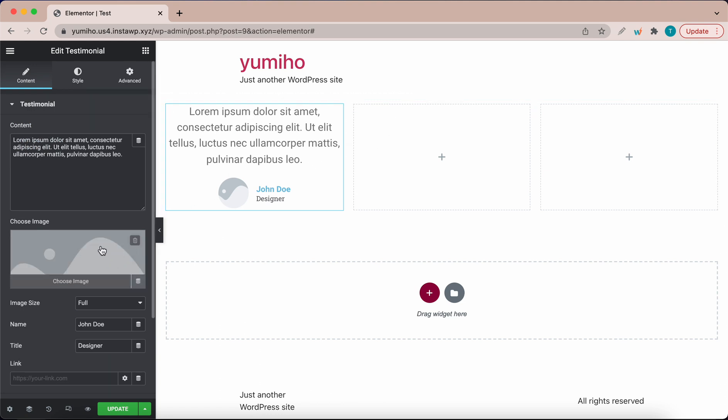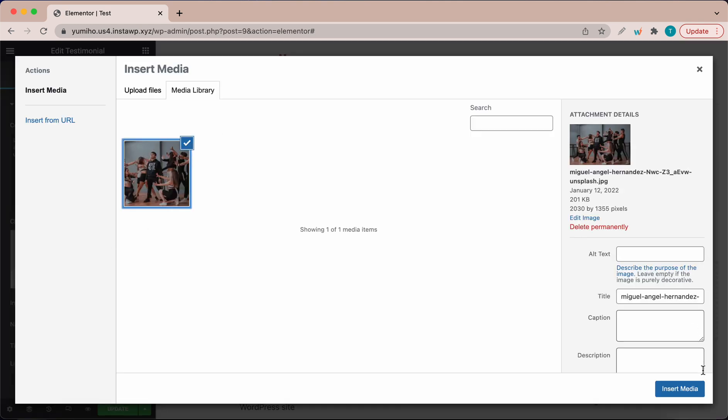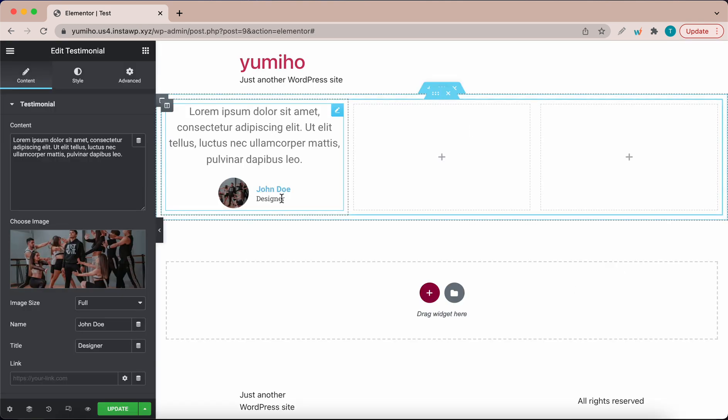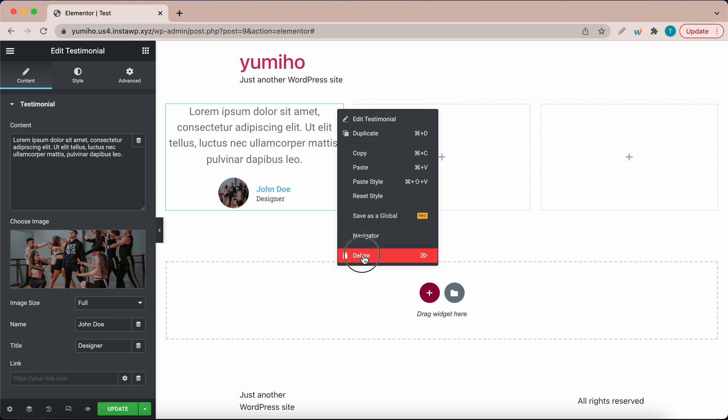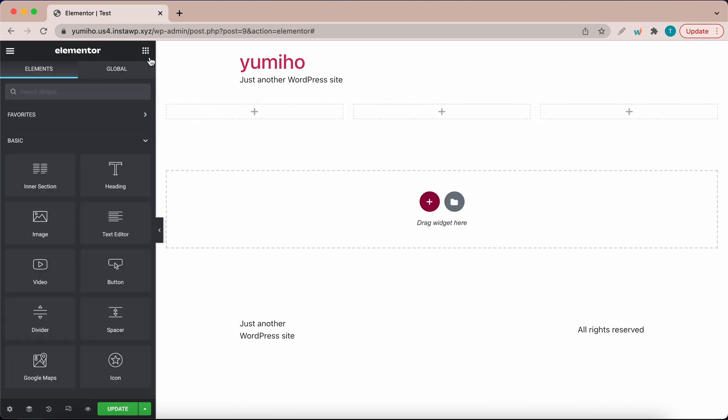Basically all you need to do is change the text for the testimonial, change the image like this and change the name of the person leaving the testimonial. But we are going to create one from scratch so I'm going to click on this edit button and click delete. Now let's make our own.